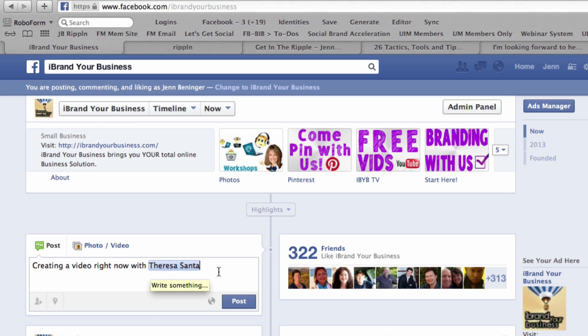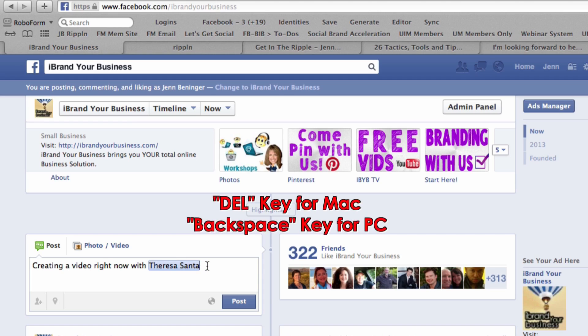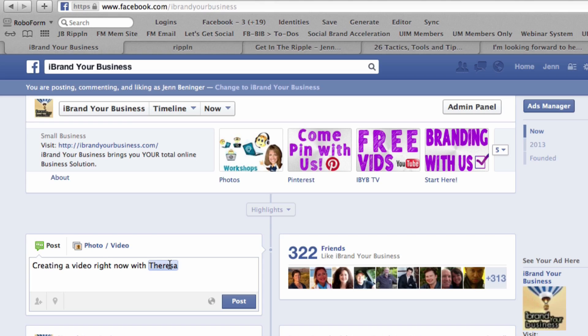I want to show you a trick here — this is my cool tip number two. Once you have their name tagged, has anybody ever wanted to maybe just say 'hey, creating a video right now with Teresa' but still have her tagged? All you have to do is hit delete or backspace — it depends on if you have a Mac or a PC. I'm on a Mac so I hit the delete key, and it takes away her last name and leaves her first name Teresa, but it's still tagged as Teresa Santa. That's a really cool tip when tagging a bunch of people, or if you just want to say 'hey, that's awesome Teresa' without having to say her full name.